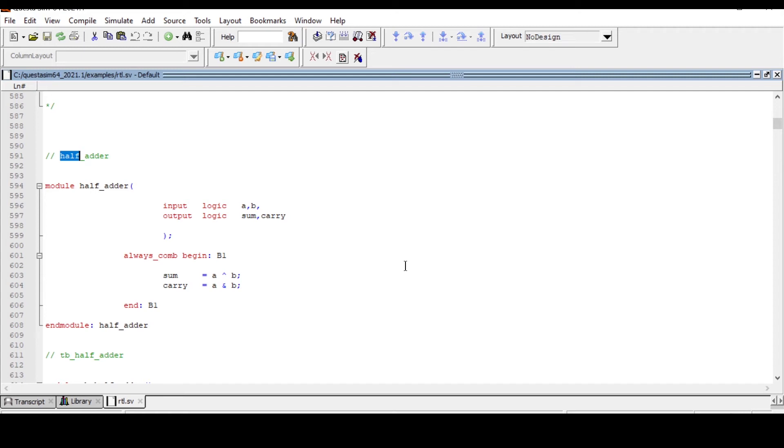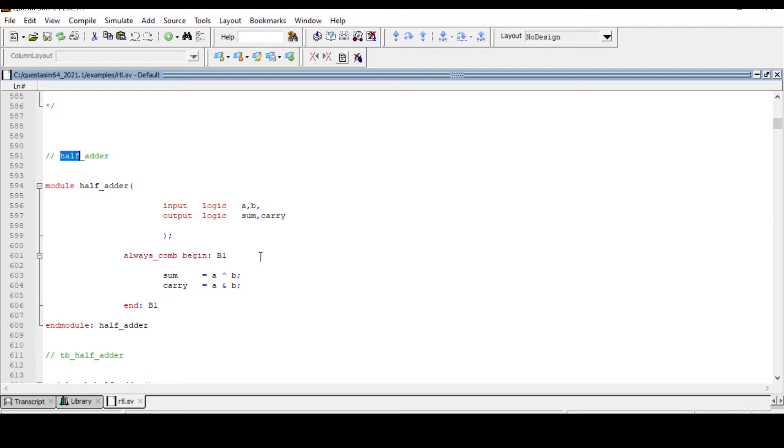Hello and welcome. In this video I'll walk you through how you can see the schematic view of your RTL using QuestaSim and some commands. This is a simple half adder I have taken. You can write your RTL using Verilog, VHDL, or System Verilog. I have written using System Verilog HDL.